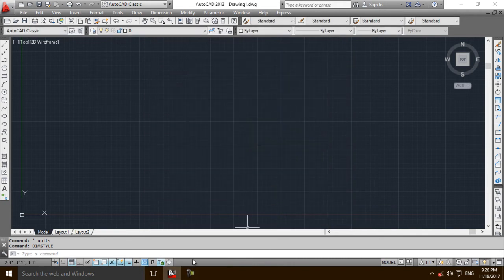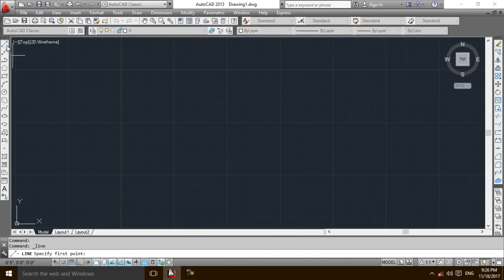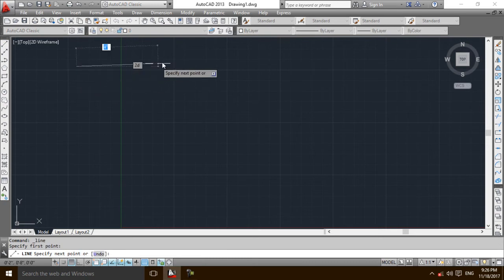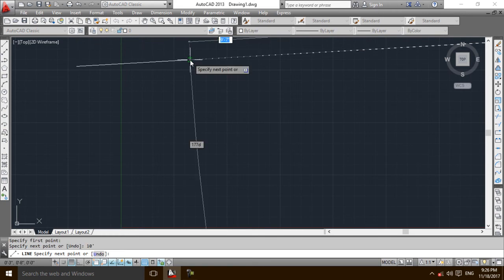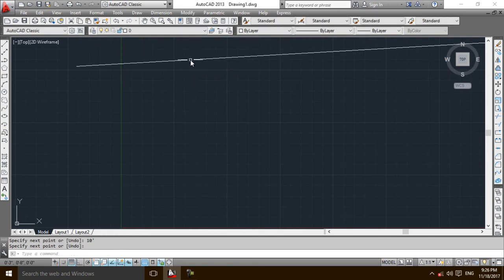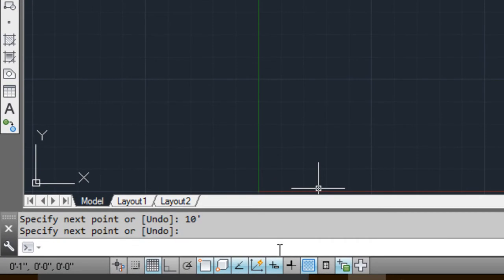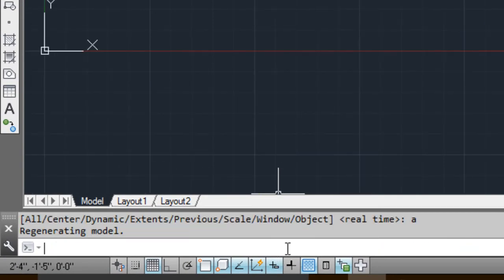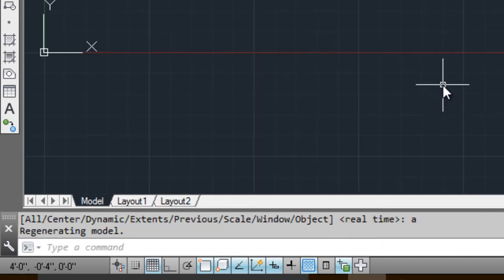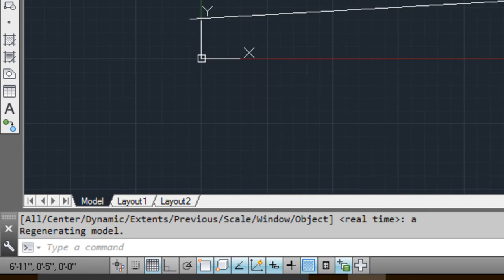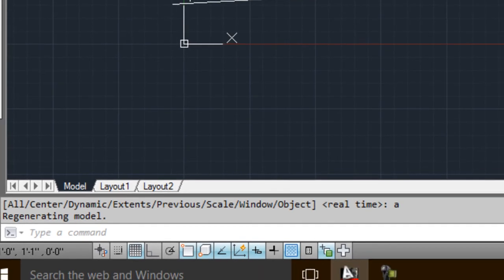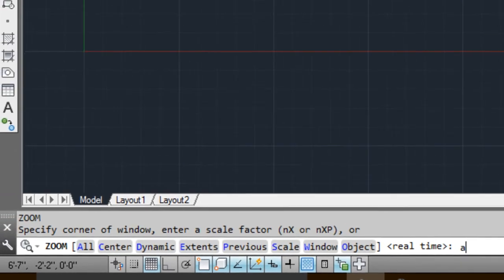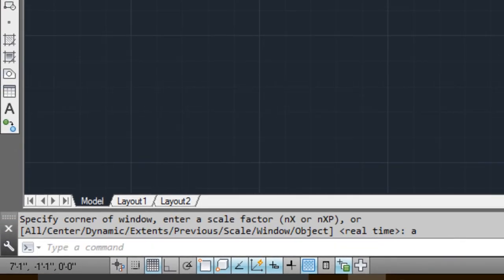First, I am going to take the line command and draw any plot. Let's suppose I am going to draw a 10-foot line in this section. This is zoom all, so this is a 10-foot line. I have drawn this 10-foot line, now I am going to draw another line.